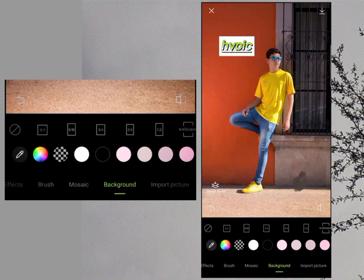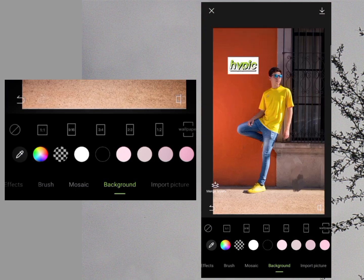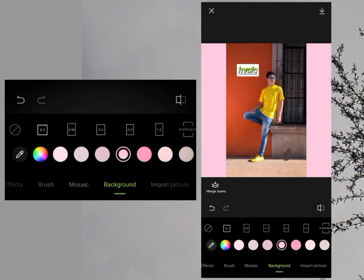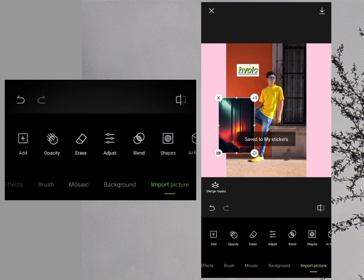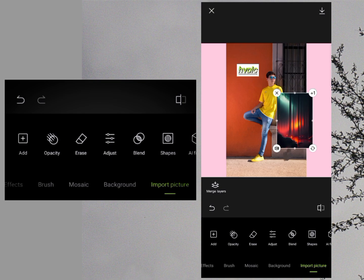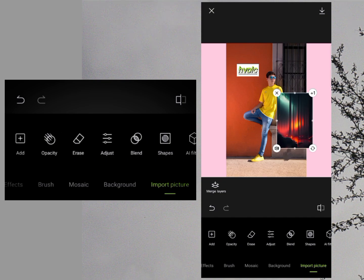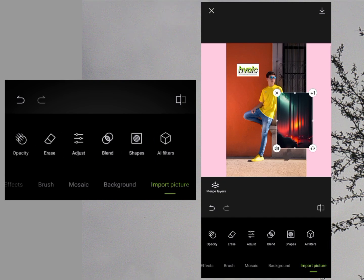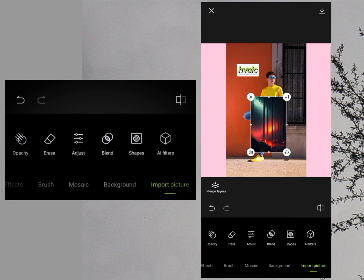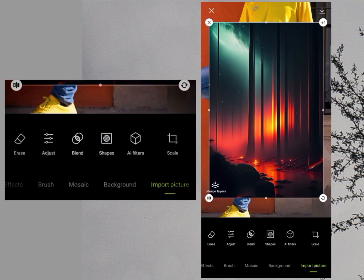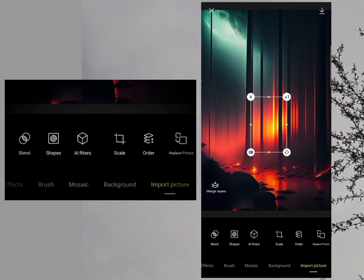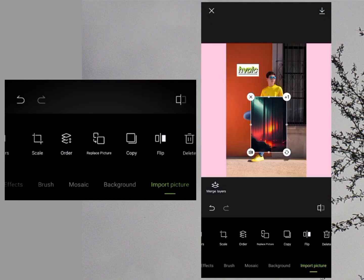We have the Background option — as shown earlier, you can remove the background of your photo and then add a new background using this tool. When you decrease the size of your photo, you can also fill in a background. The last option is Import, which lets you add another photo on top of your existing photo — useful for making YouTube thumbnails. Once imported, you can adjust opacity, erase parts, blend, make shapes, apply AI filters, crop, replace, copy, flip, or delete that layer.